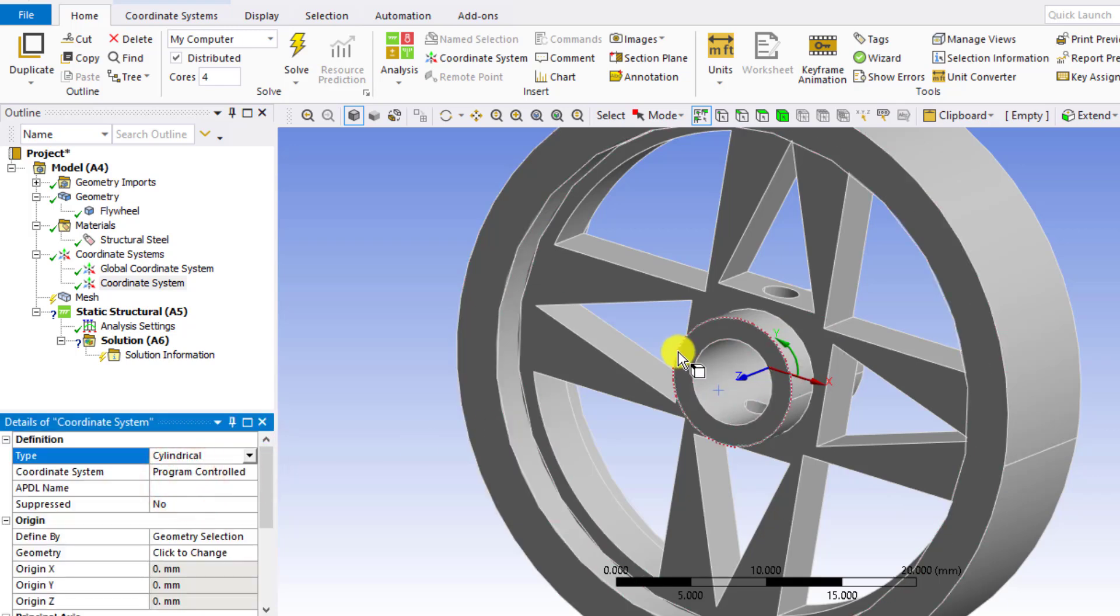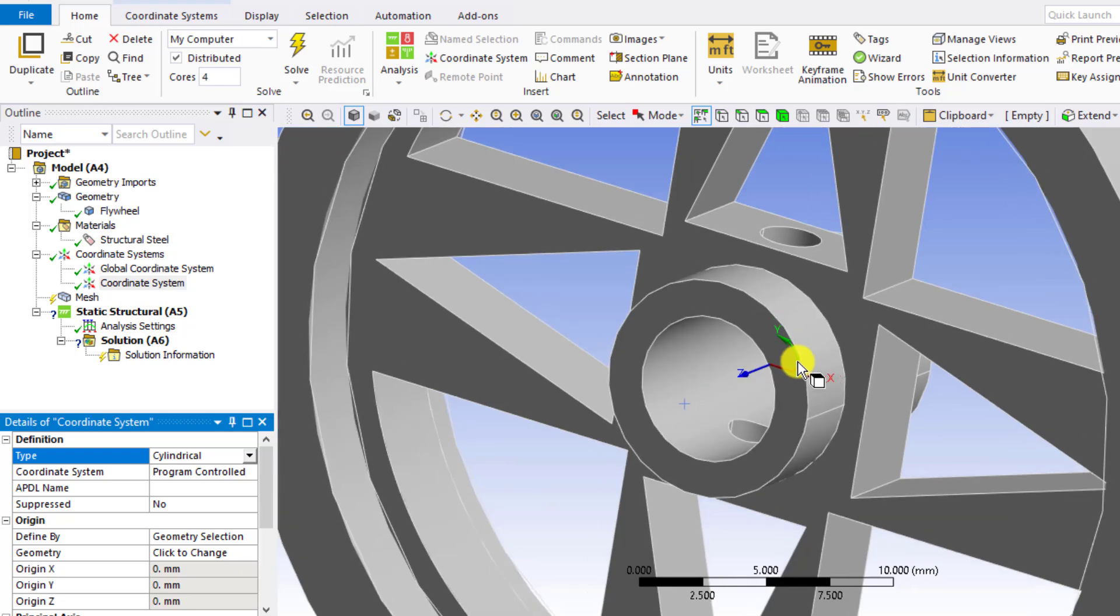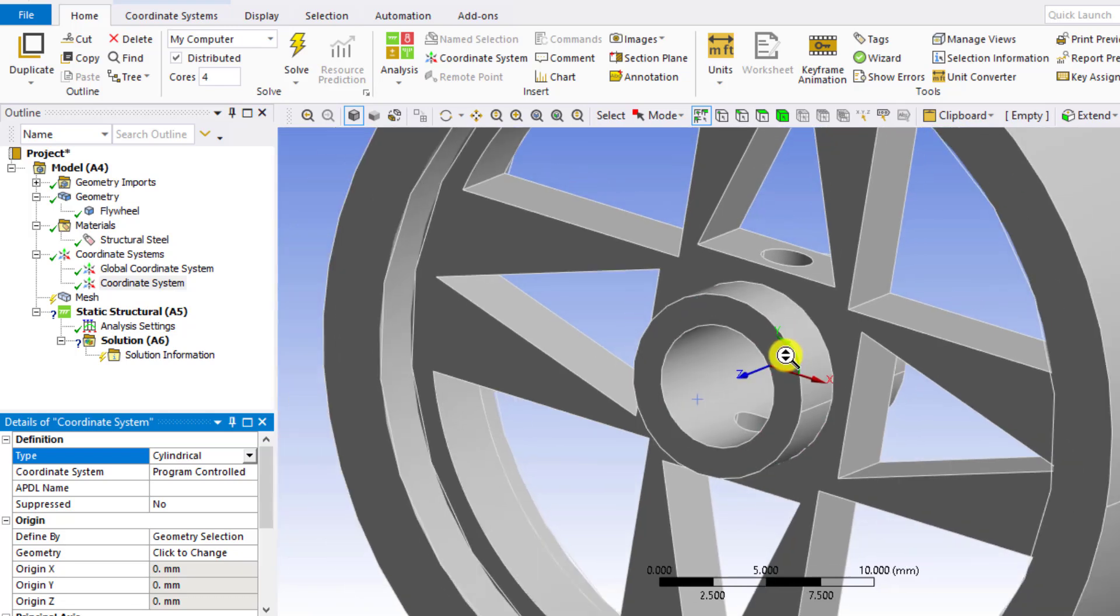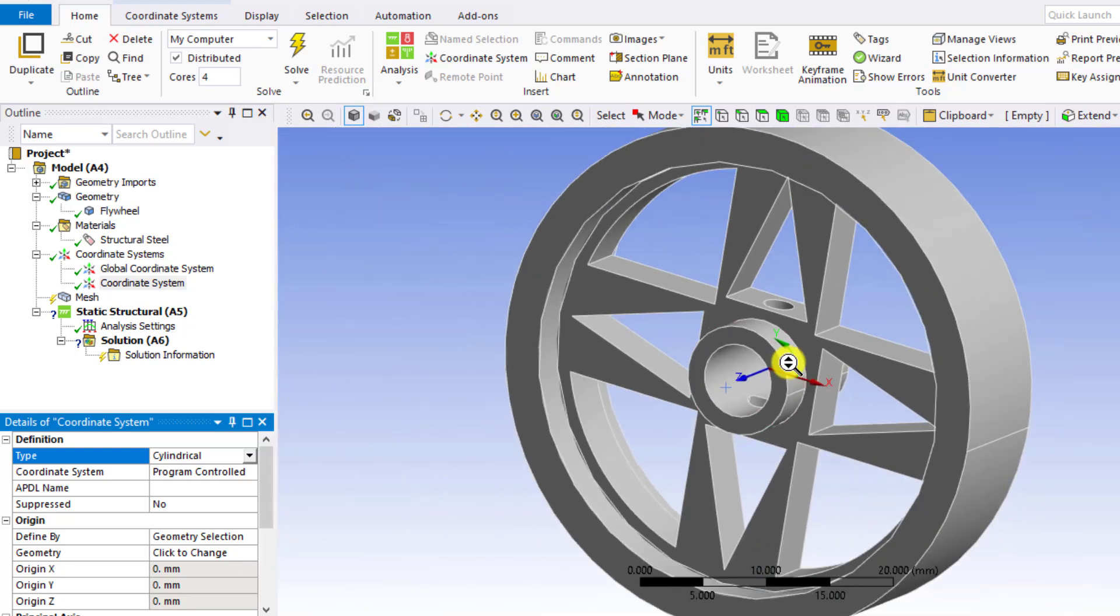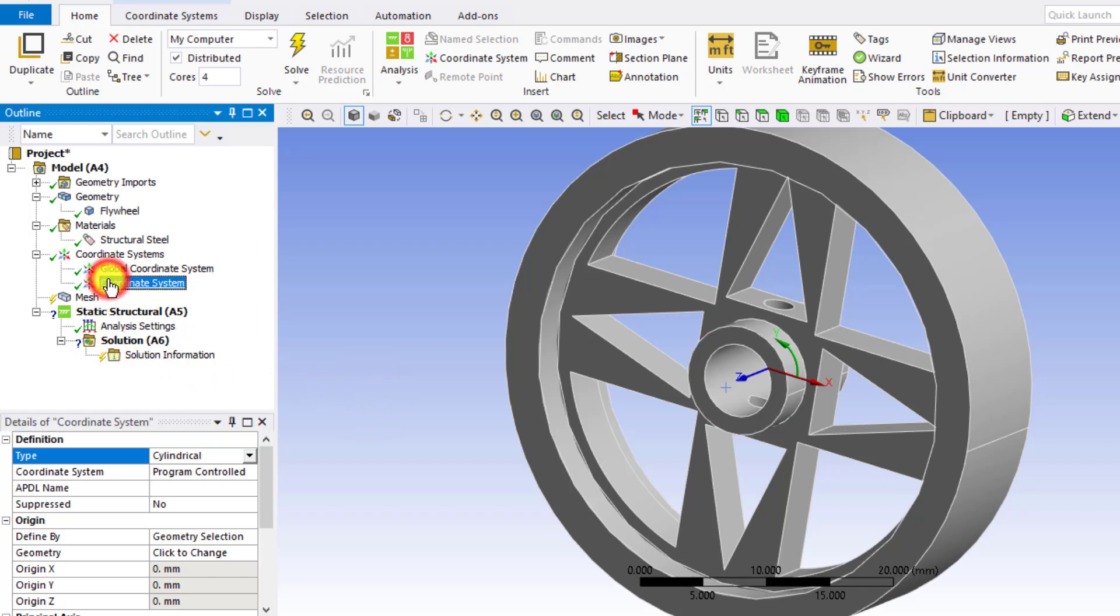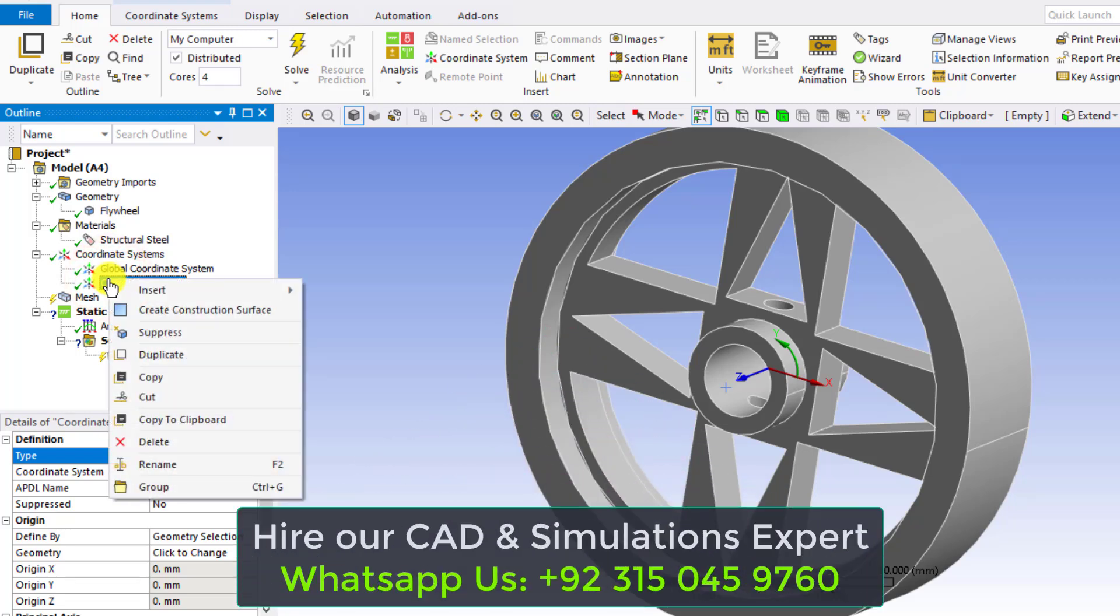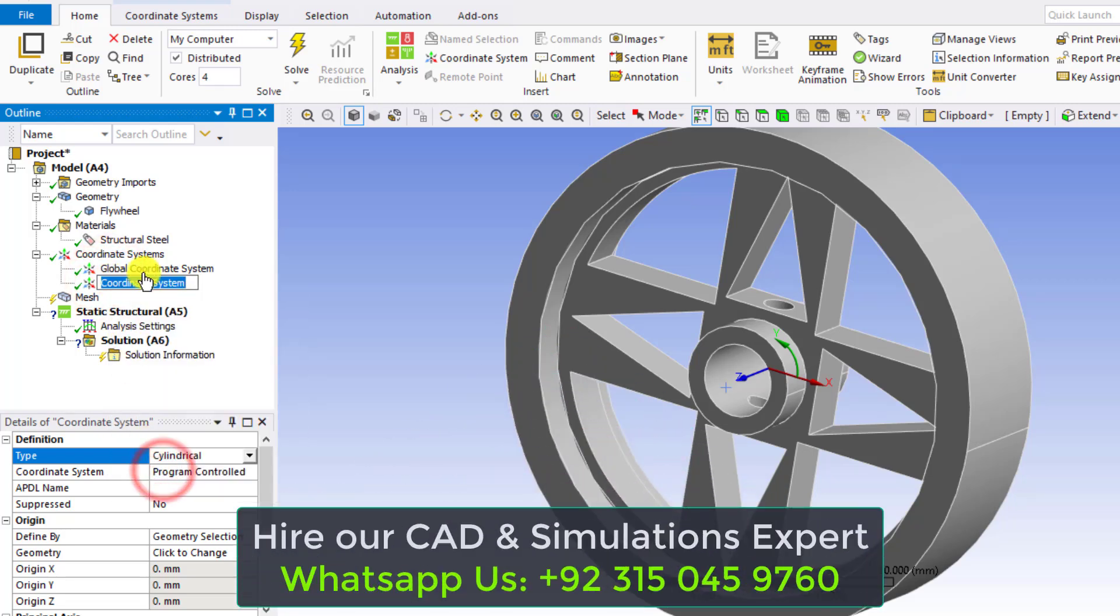So this is radial direction. This is Z, which is axial direction, and Y is tangential direction. So we have created a coordinate system. You can give it a specific name, that is CS1 for example.